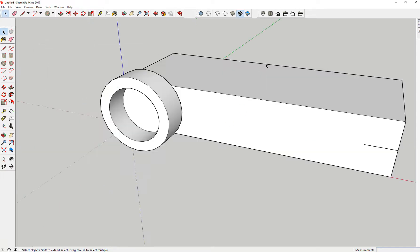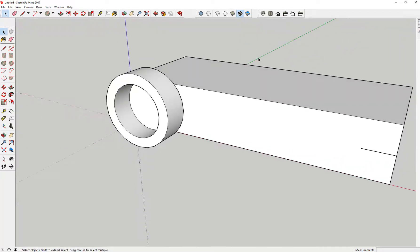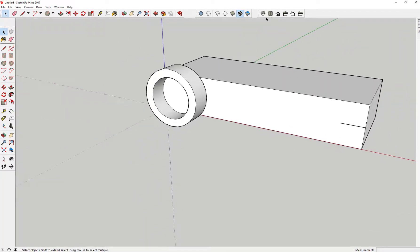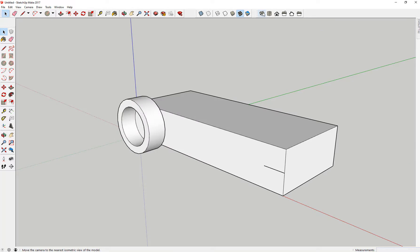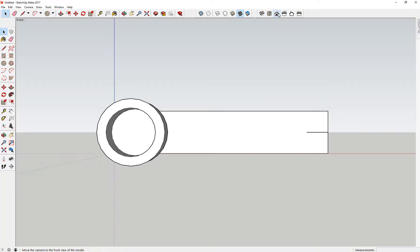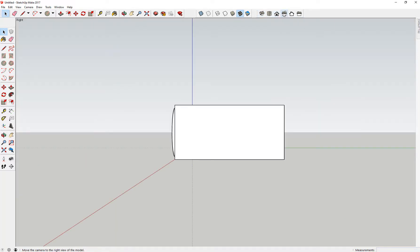So now I have some options. This is the Views toolbar. This is isometric here — a quick way to get to isometric. This is top view, front view, and right view. A quick way to see the views, and I like that so I can just kind of move things around.